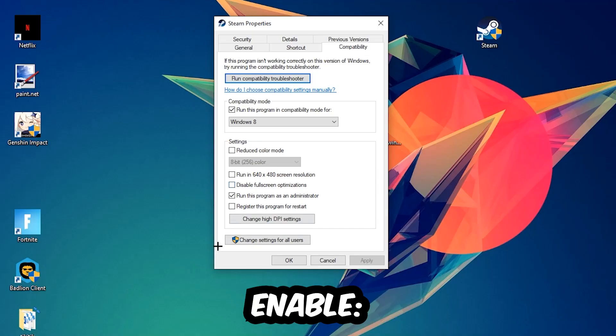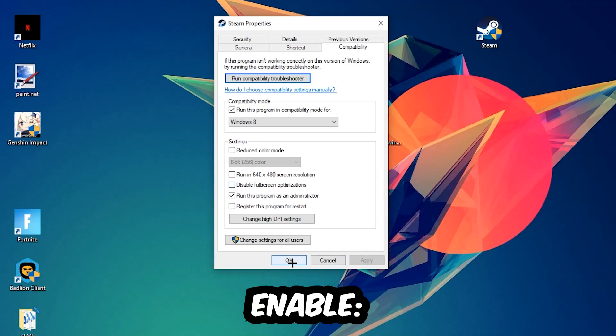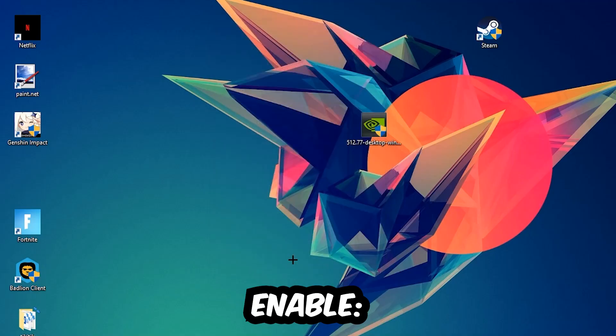I would personally recommend restarting your PC afterwards, and once it's restarted you should be able to see the administrator symbol on your shortcut.